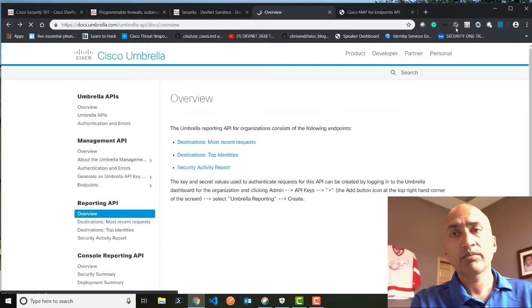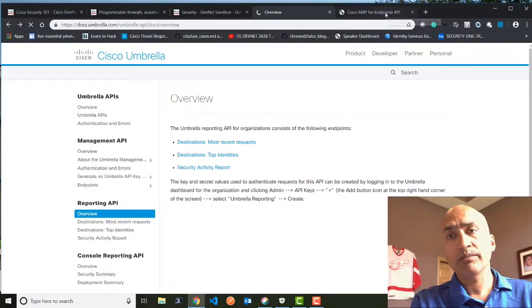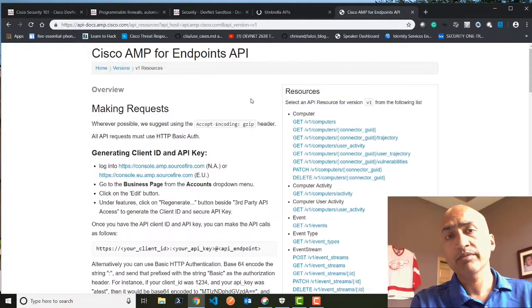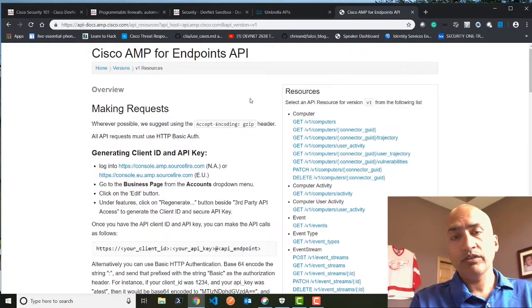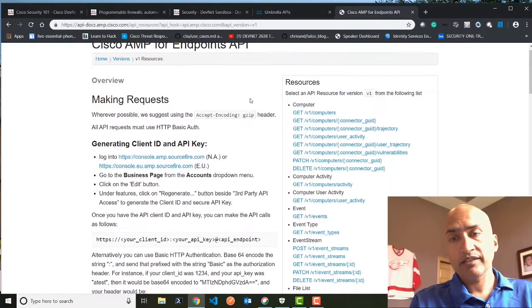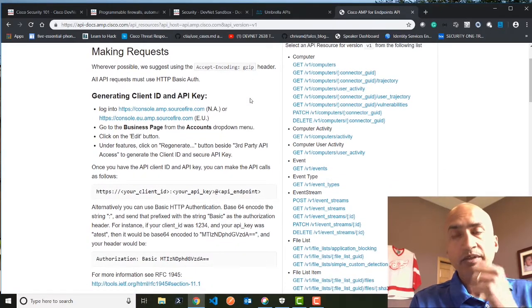The other important one I wanted to mention is the AMP, AMP for Endpoint API. You can go and look at it. This is nicely documented as well.